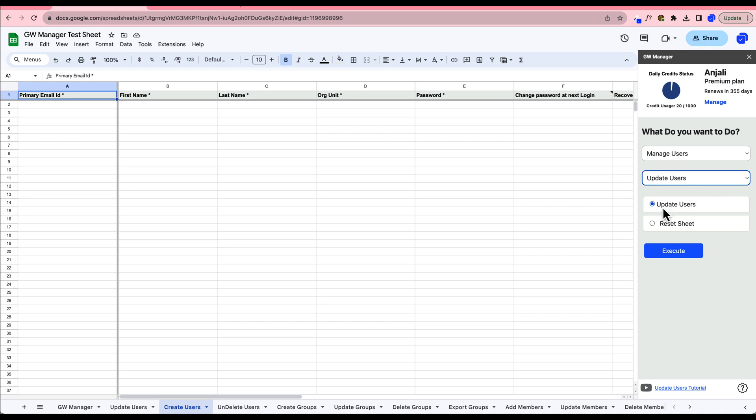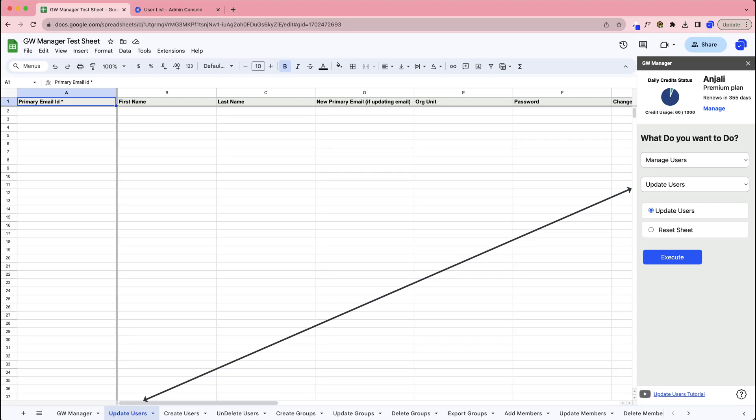Each function in GW Manager, such as Suspending Users, is linked to a specific Google Sheet. Your first step is to insert that associated sheet.